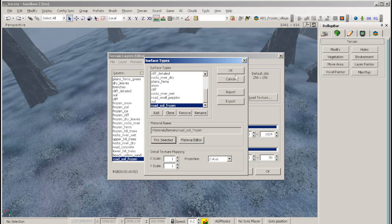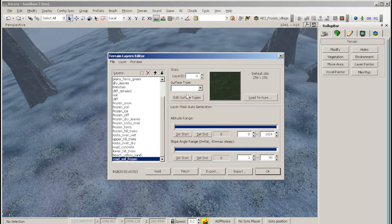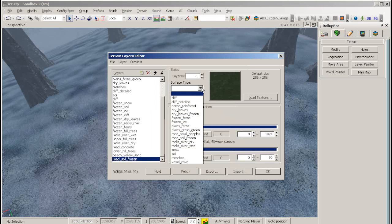Click pick selected, then click ok. In the surface type selector, find and select your material, and click ok.